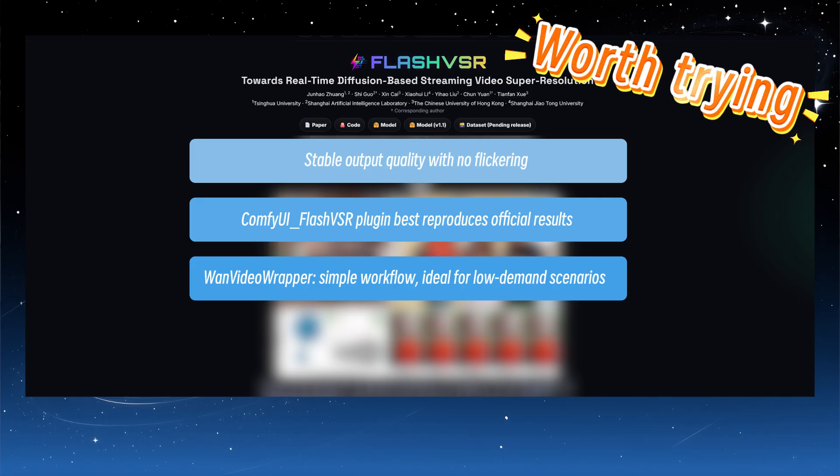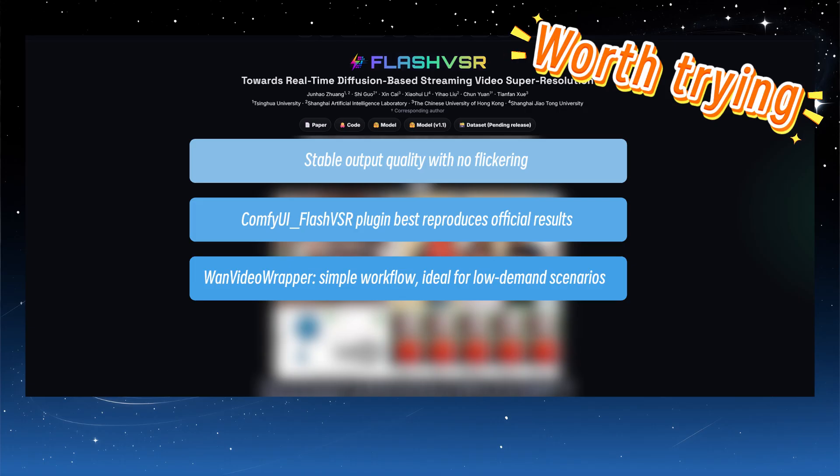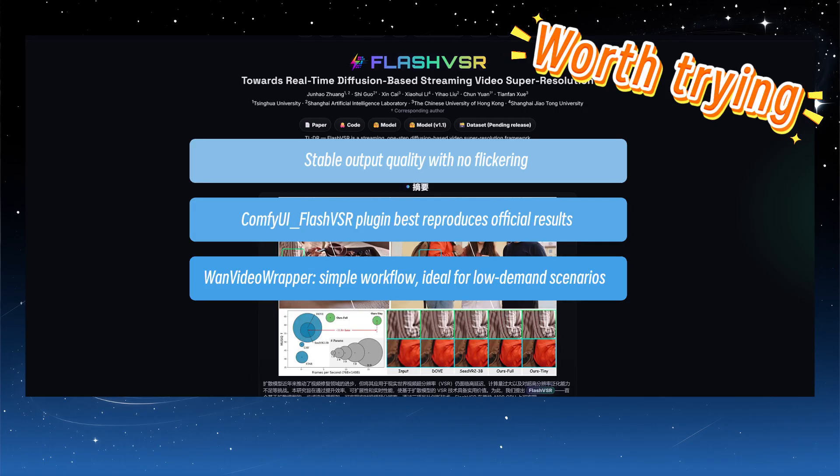If your goal is simply to upscale a 480p video by 2x, then the straightforward process offered by OneVideoWrapper is a good choice. That wraps up today's video. If you found this content helpful, please consider liking, commenting, or sharing. Thank you! All the models, workflows, and plugins mentioned in the video are listed in the description, so feel free to download them if you're interested. See you next time!